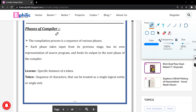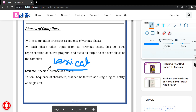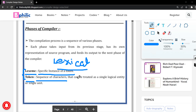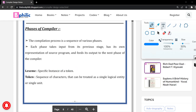Before understanding the first phase of the compiler, that is the lexical analyzer phase, you need to consider two terms: lexemes and tokens. A lexeme is nothing but a specific instance of a token. A token is nothing but a sequence of characters that can be treated as a single logical entity or single unit. Let us take one example to understand these concepts.